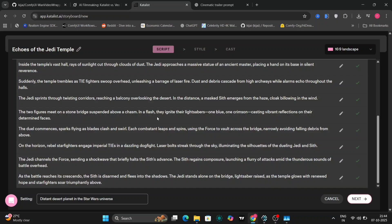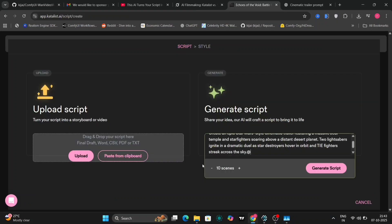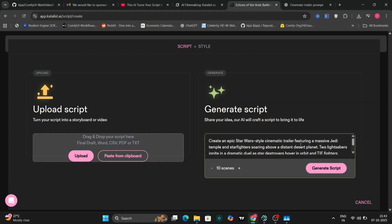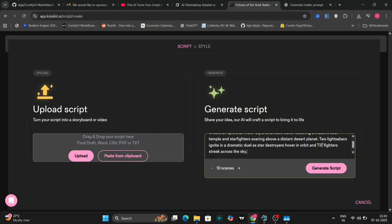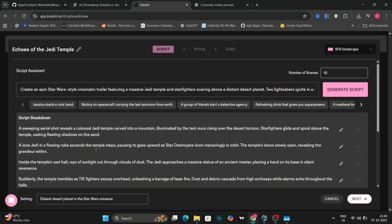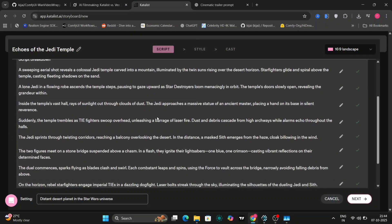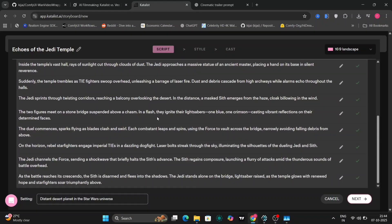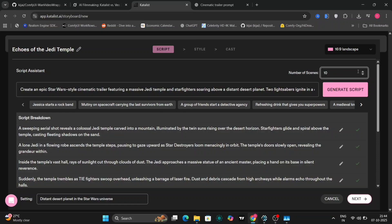We will input the prompt: create an epic Star Wars-like battle scene — dynamic duel, two lightsabers, and so on. The script generated by Catalyst AI is now displayed. You have the flexibility to select the desired number of scenes — for instance 15 or 20. For this demonstration, I will choose 15 scenes.